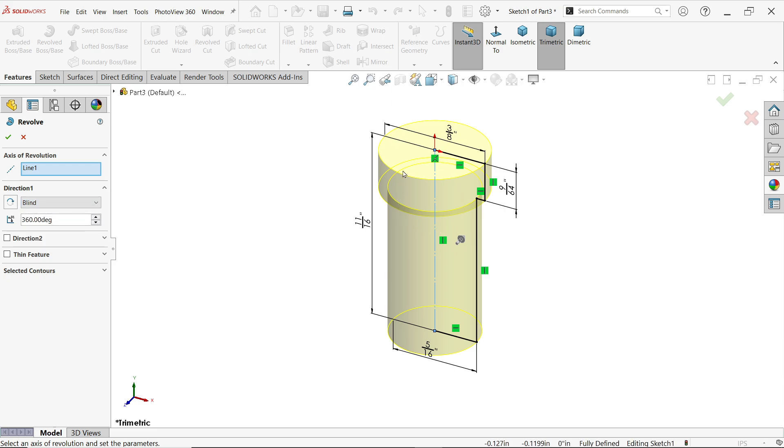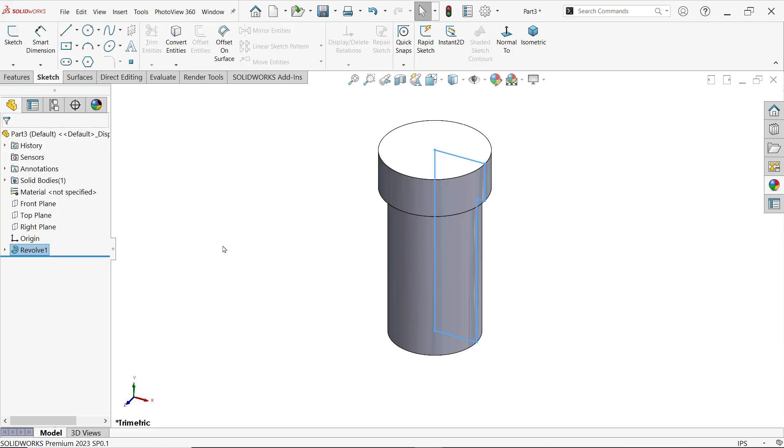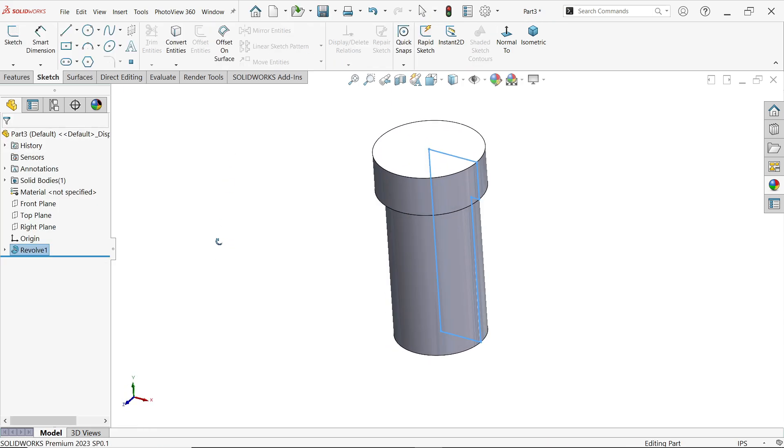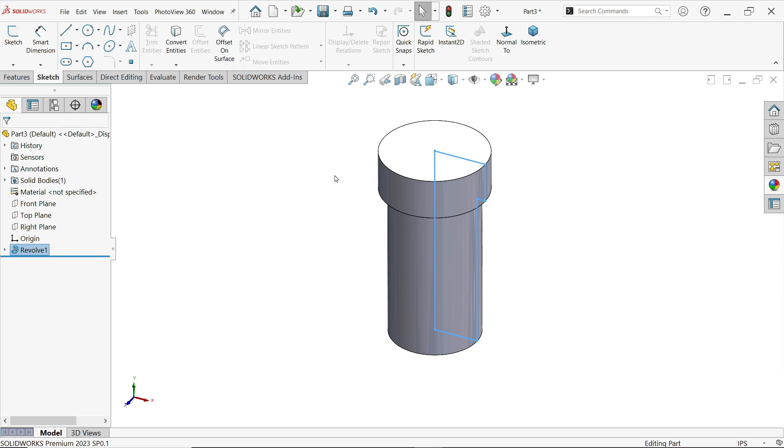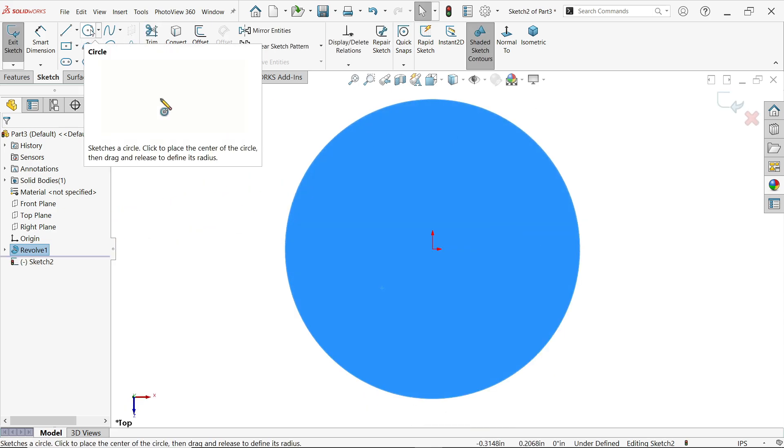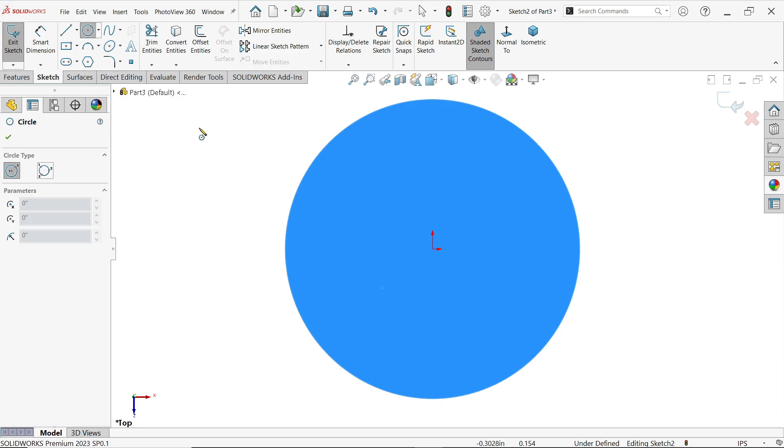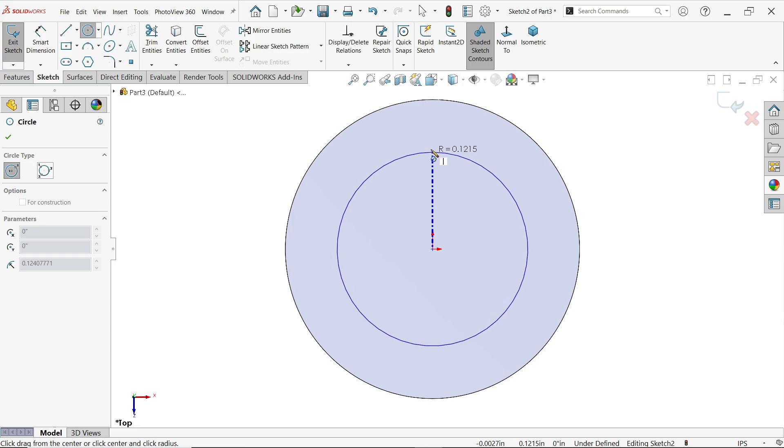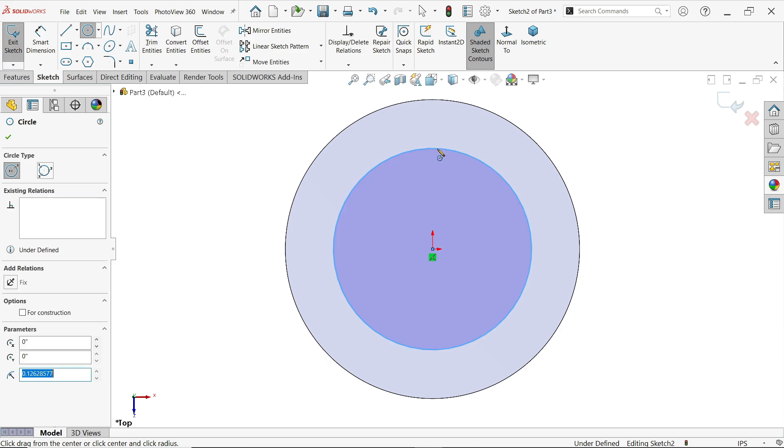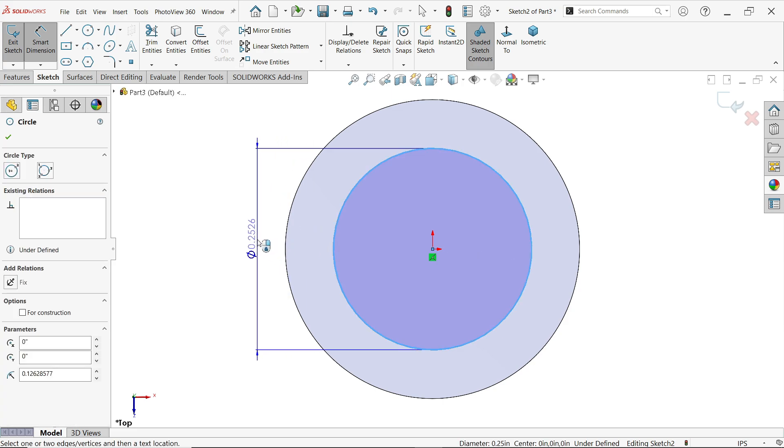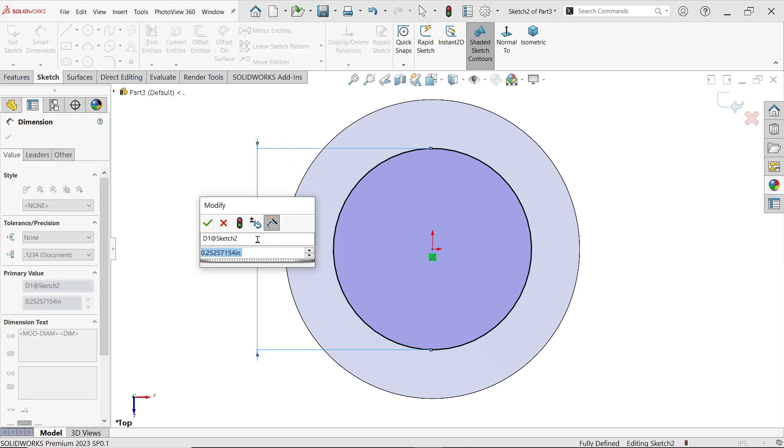Now select the top face sketch. Now activate circle tool, press at center or origin and drag and press somewhere here. Press escape key to out and activate smart dimension. Now this internal diameter 3/16 inch.